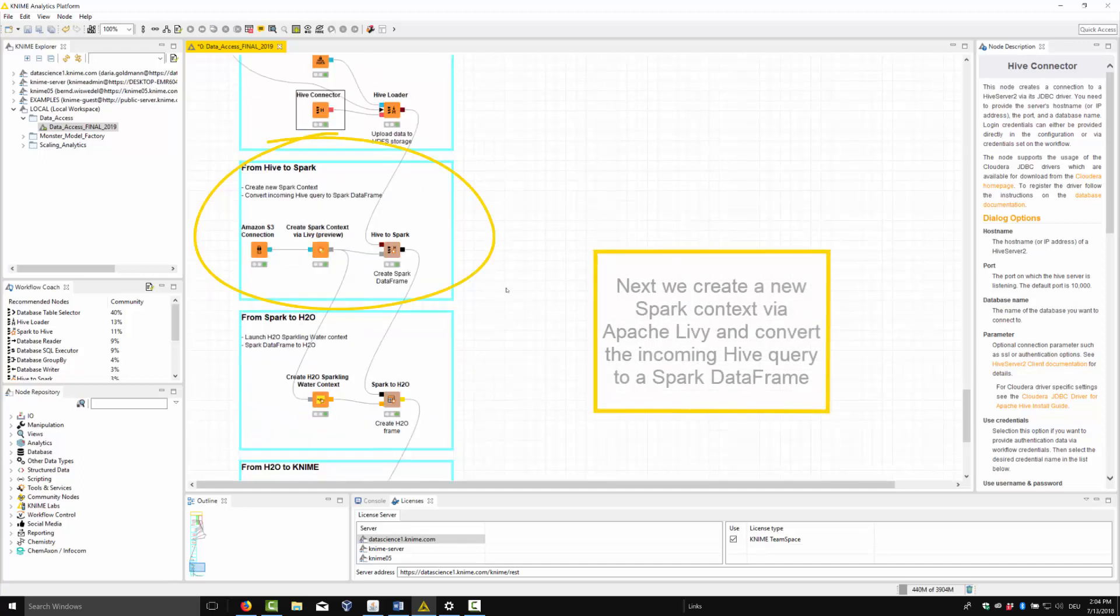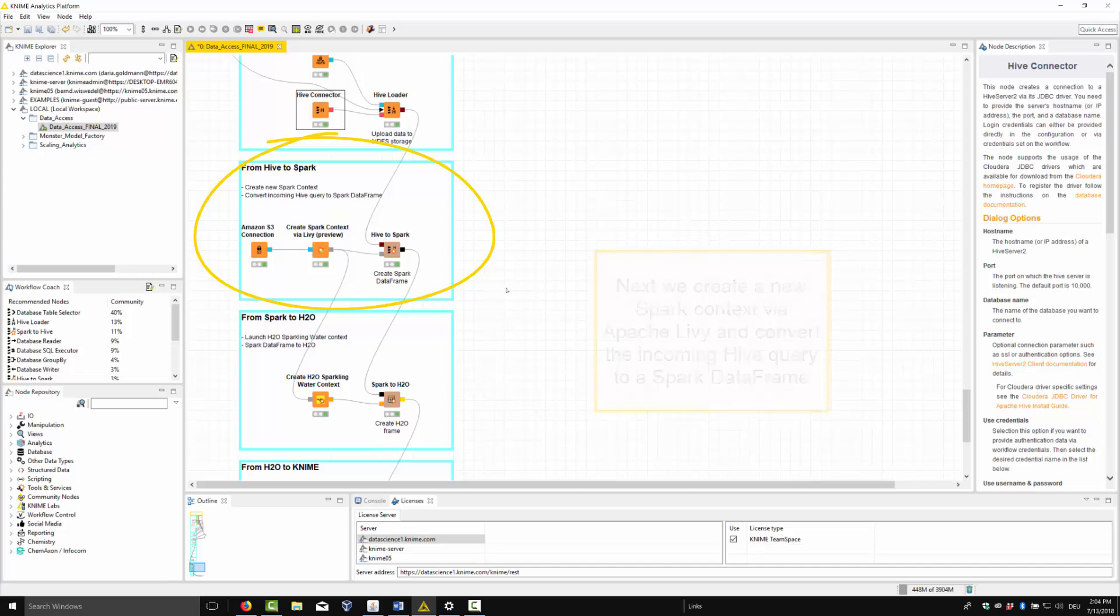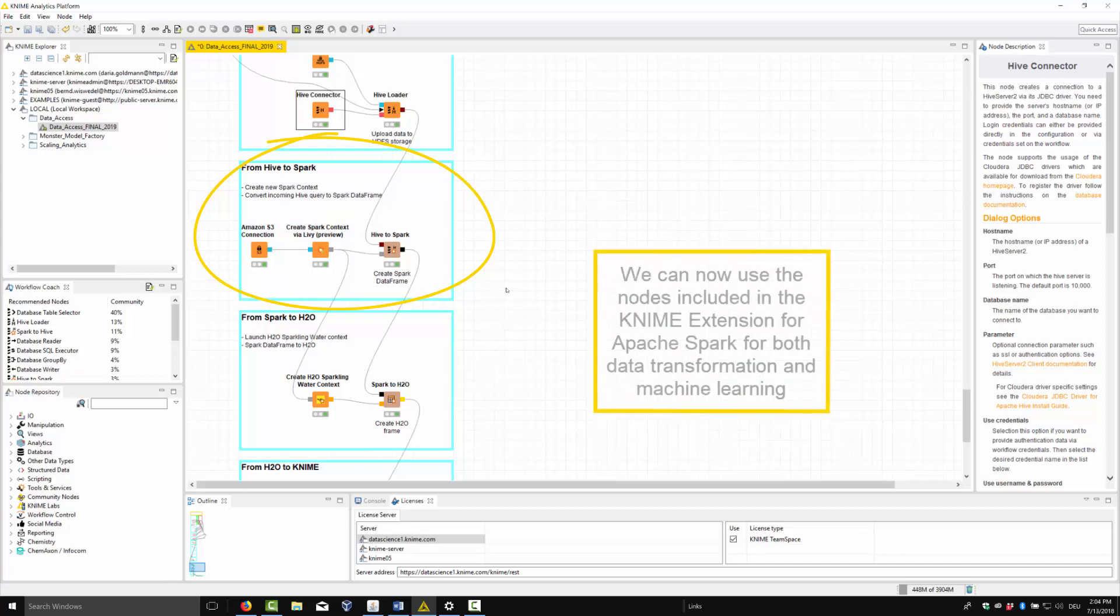Next, we create a new Spark context via Apache Livy and convert the incoming Hive query to a Spark data frame. We can now use the nodes included in the KNIME extension for Apache Spark for both data transformation and machine learning.